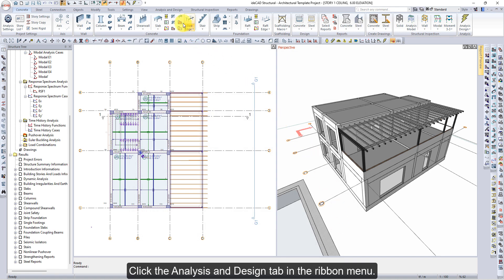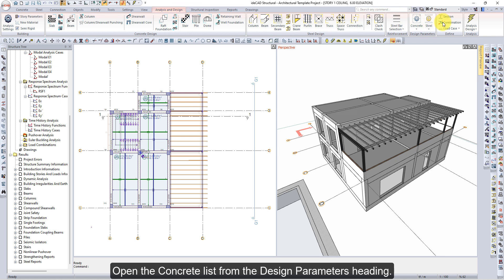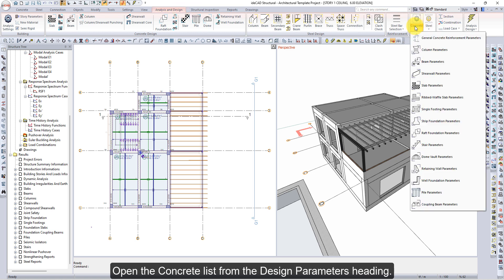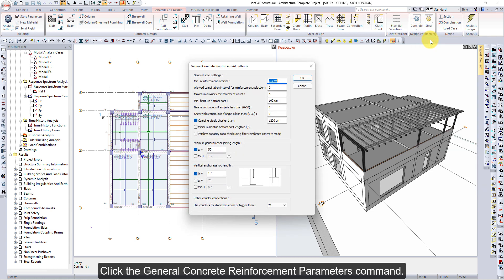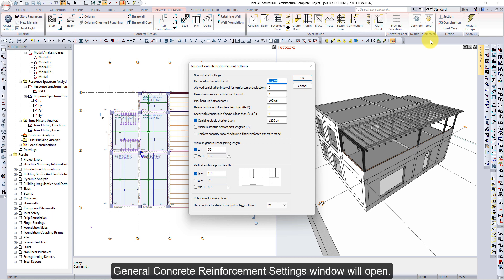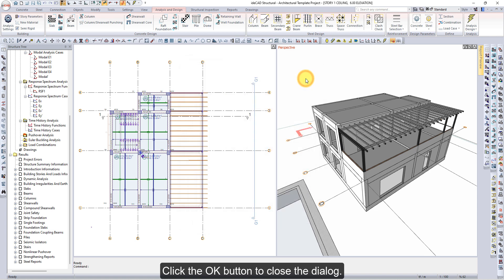Click the Analysis and Design tab in the Ribbon menu. Open the Concrete List from the Design Parameters heading and click the General Concrete Reinforcement Parameters command. The General Concrete Reinforcement Settings window will open. Check the Concrete Parameters, then click the OK button to close the dialog.